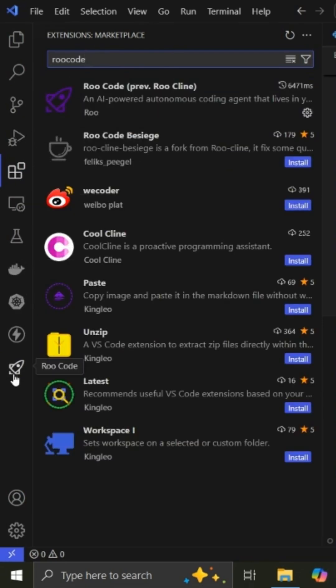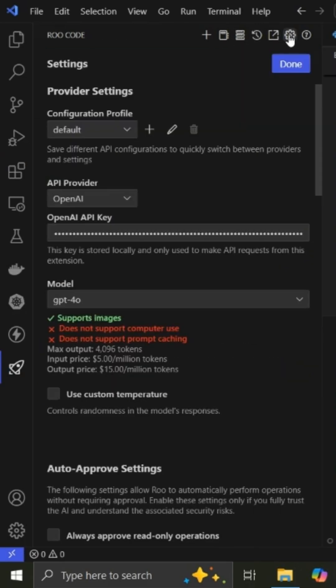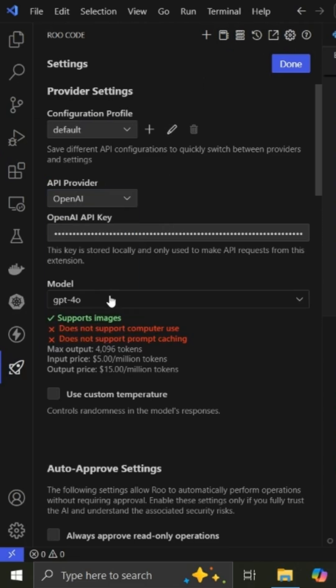It's going to display its icon in the sidebar, and then you can click on it. You go to the settings and then you choose your provider, which is OpenAI, and you input the API key. So I've chosen the model GPT-4o.